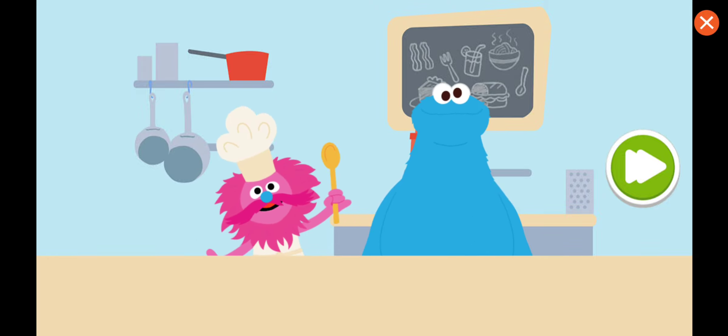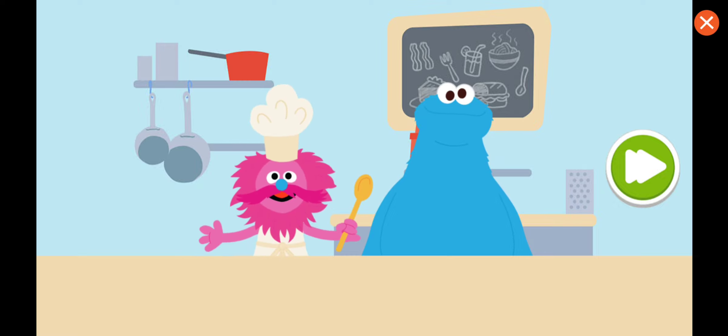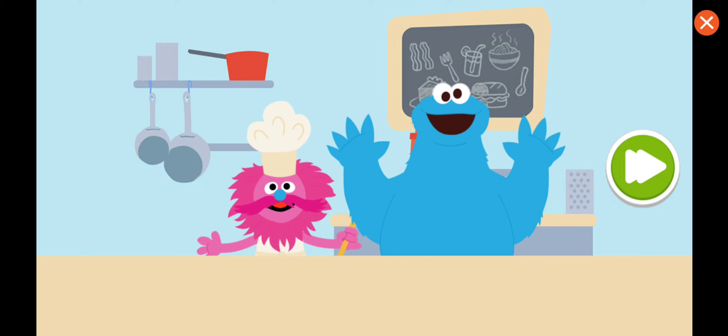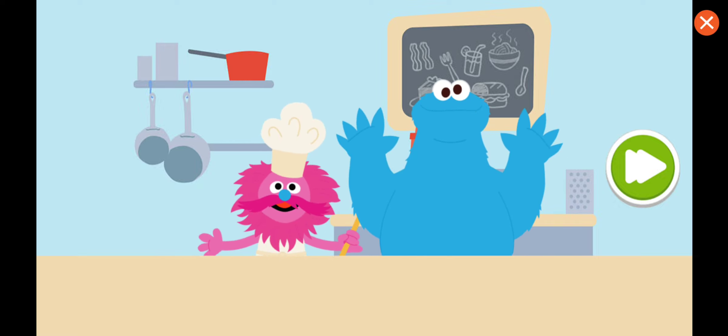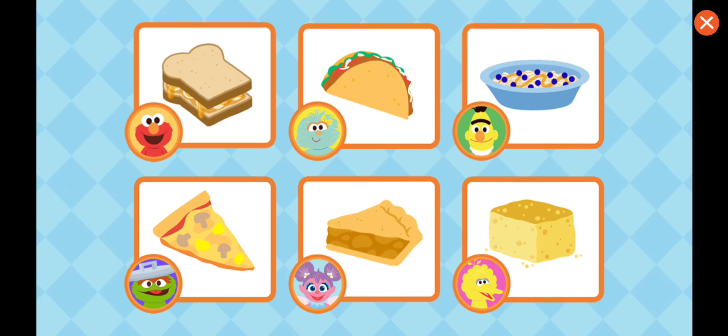Help us make delicious snacks in our foodie truck for all our friends on Sesame Street. What do you want to make? Go ahead, tap the food you want to make.